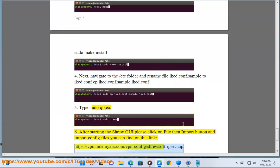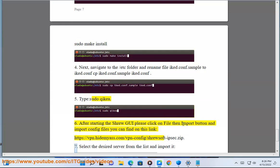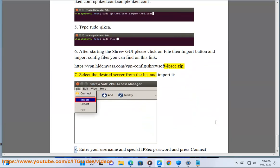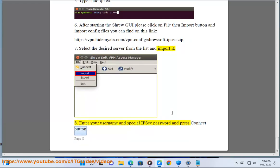Select the desired server from the list and import it. 8. Enter your username and special IPsec password and press connect button.